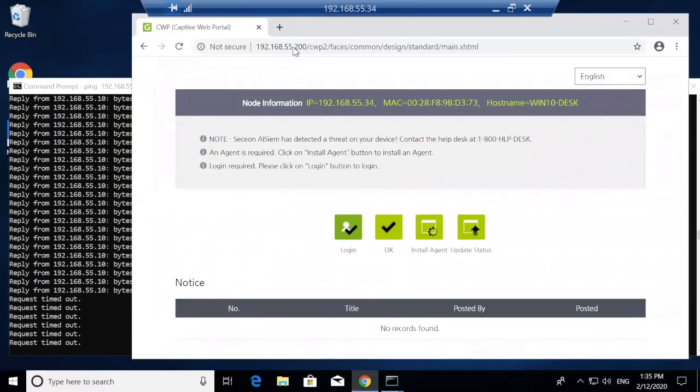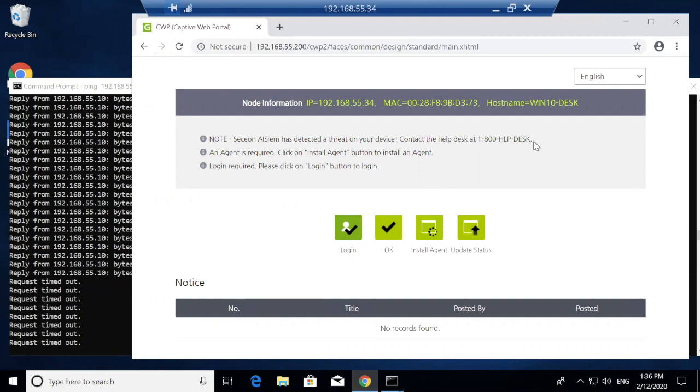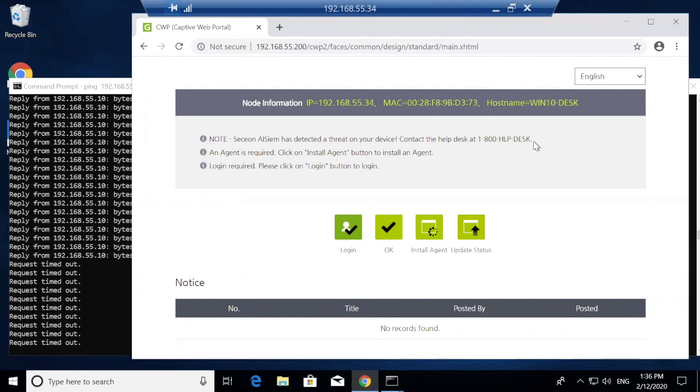Additionally, there's an optional captive portal message that can be configured. Here you see a note that can be customized to help educate and advise your end user community that there's been some type of a threat detected. This lets this end user know something has happened and they need to take an action.